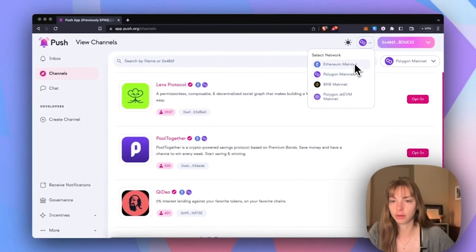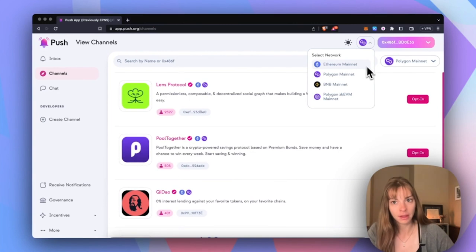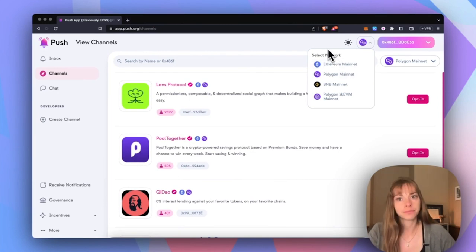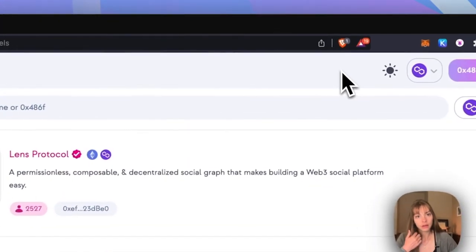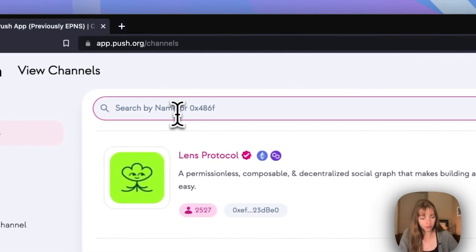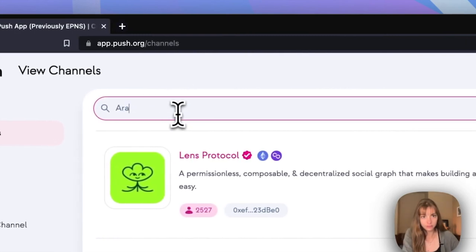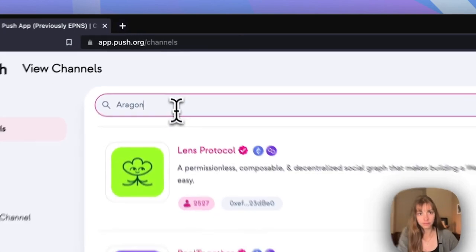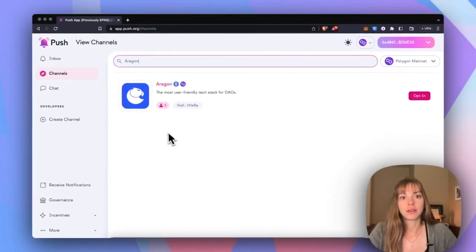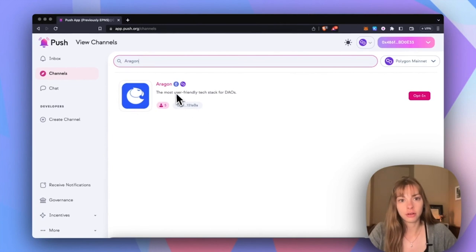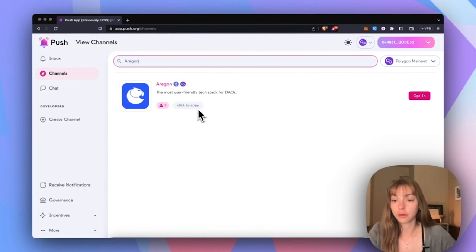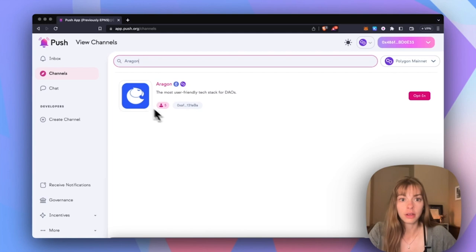But you can also switch to Ethereum mainnet to get notifications for DAOs on Ethereum. So just simply search for Aragon and you can see the Aragon channel on Ethereum and Polygon. This is the wallet for the channel.